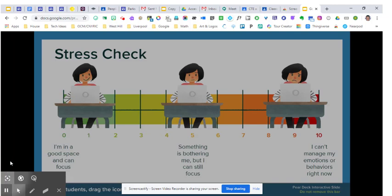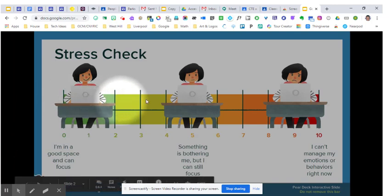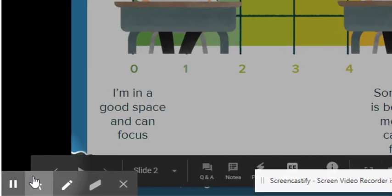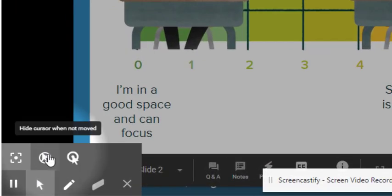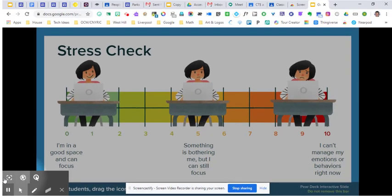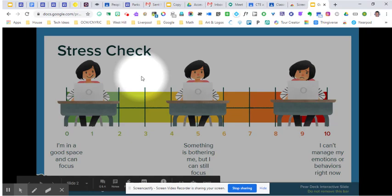First of all is focus mouse. So as I move my mouse, you can see that I have this spotlight that goes along with it. If I turn on the cursor when it's not moved, so I'm going to turn that one on along with focus. If I stop my mouse, you'll see my cursor goes away, but the spotlight stays.